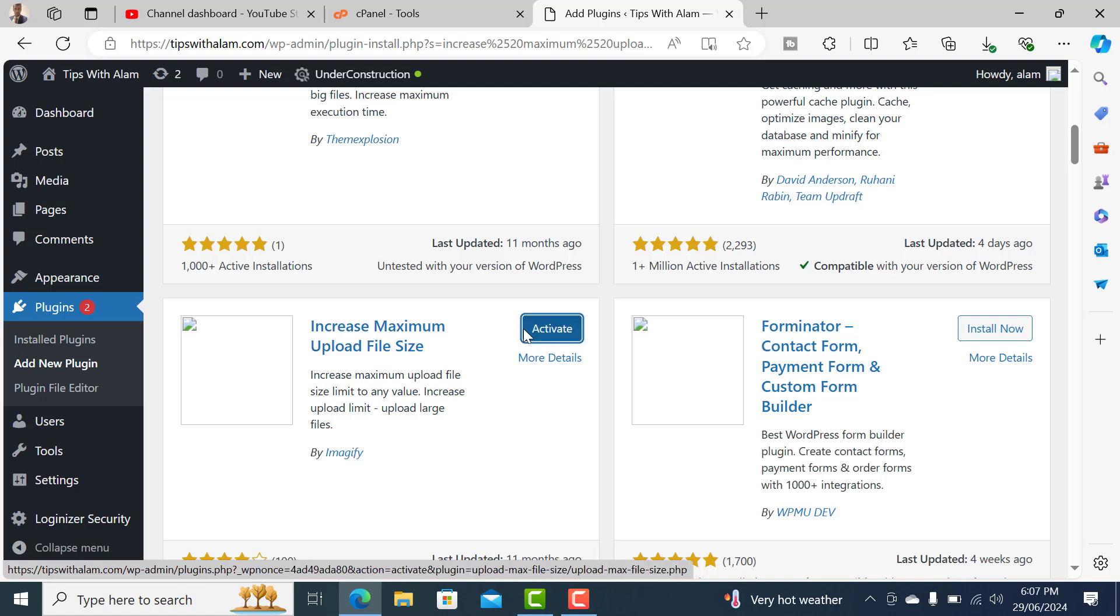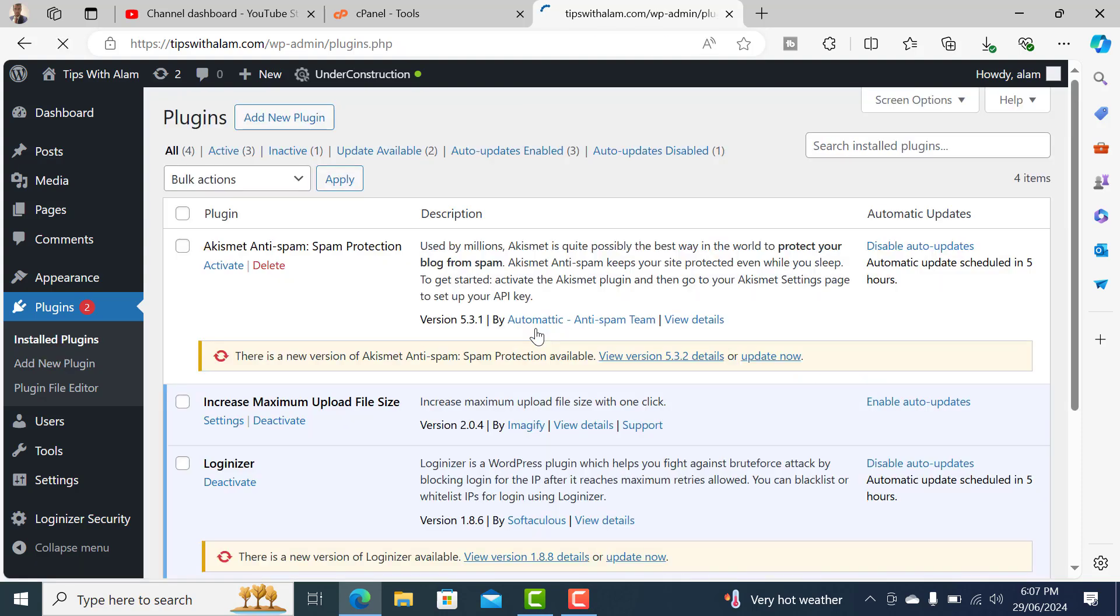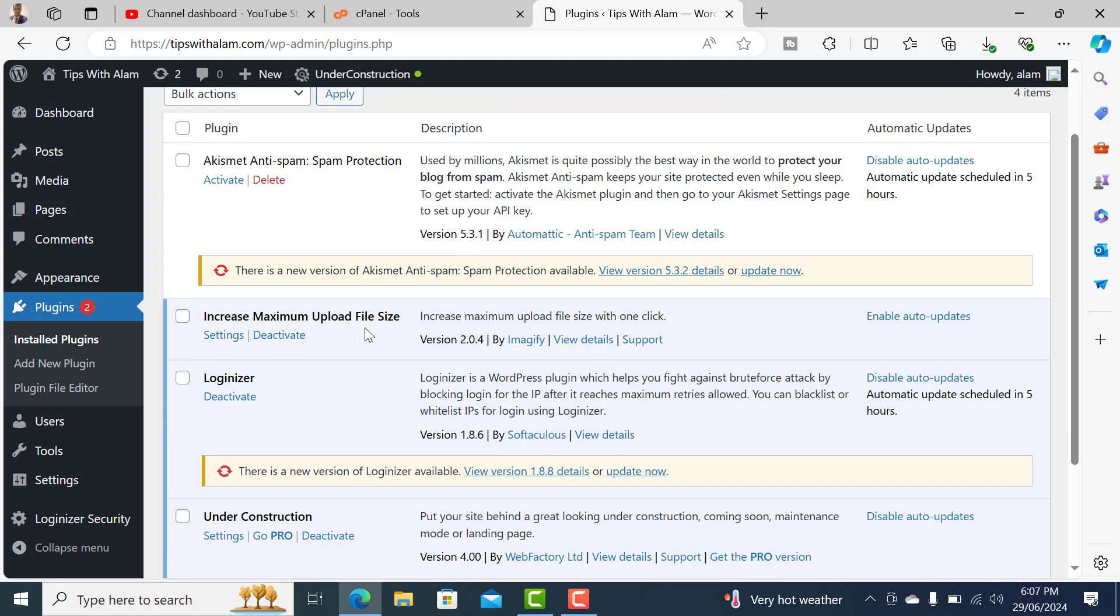The plugin is installed. Now click on Activate. The plugin is installed and activated.